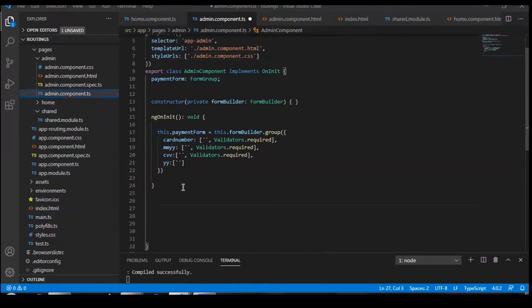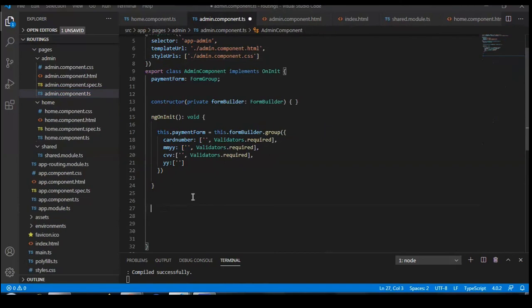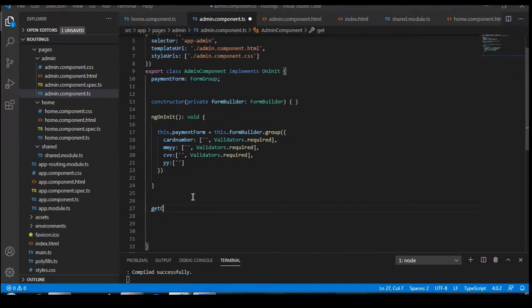I'm just using the testing key. I'm making one function called getCardToken, and inside that function we need to write our code for generating the token by using the custom form and Stripe.